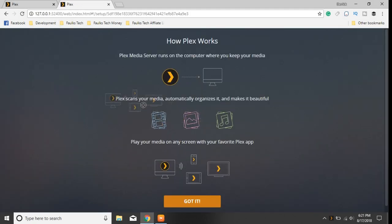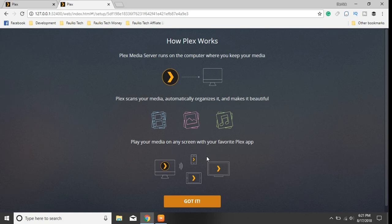It's launching the web address for the Plex server. This screen explains how Plex works — it runs on your computer, scans for your media, organizes it, and makes it beautiful. You can play your media on any screen with your favorite Plex app. So if you have Plex installed on your phone, tablet, or on the Nvidia Shield, you can play it there.